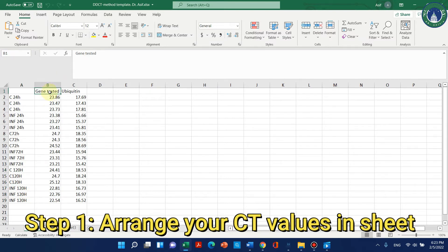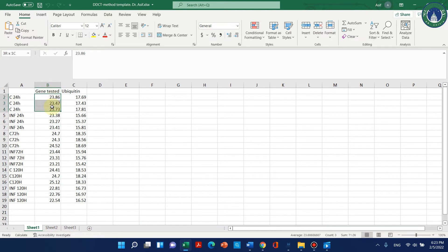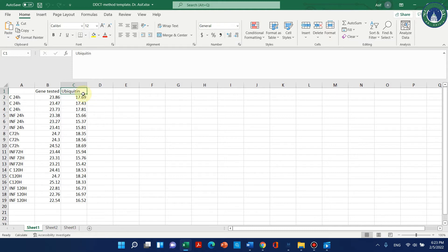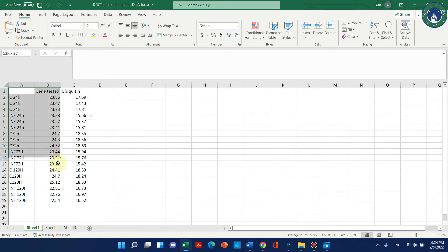This is the gene-tested value — whatever gene you want to test for relative expression, this is the CT value of that gene in the control condition. This is the CT value of the housekeeping gene — here we are using ubiquitin. You can use any housekeeping gene like ubiquitin, actin, GAPDH, or whatever you have used in your data. You just need to arrange your CT values, which you can extract from your qPCR real data.